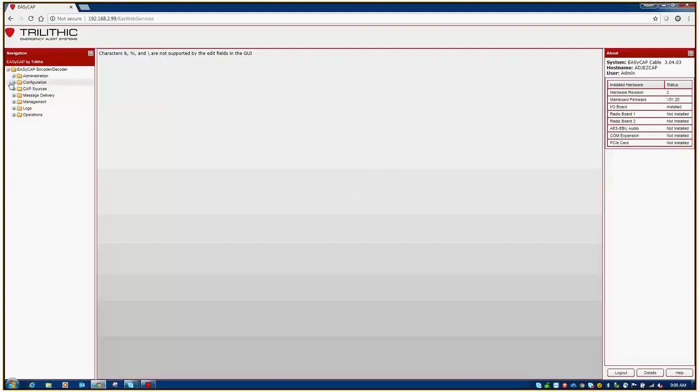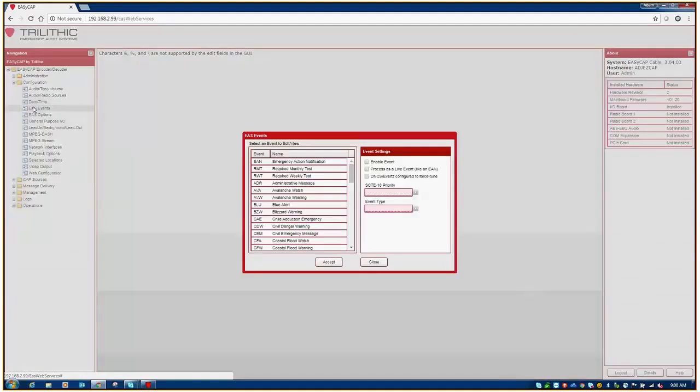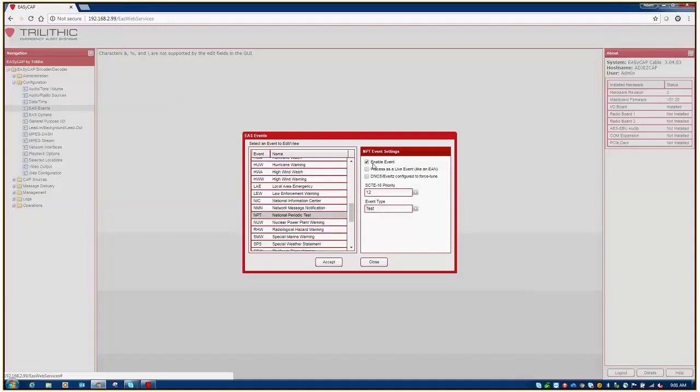First, what you want to do is make sure that you have the NPT event code enabled. To do that, you go to the Configuration menu and then to EAS Events. From there, you simply scan down to the National Periodic Test, highlight it, and ensure that it is enabled. If it is not, simply checkmark the box and hit Accept.